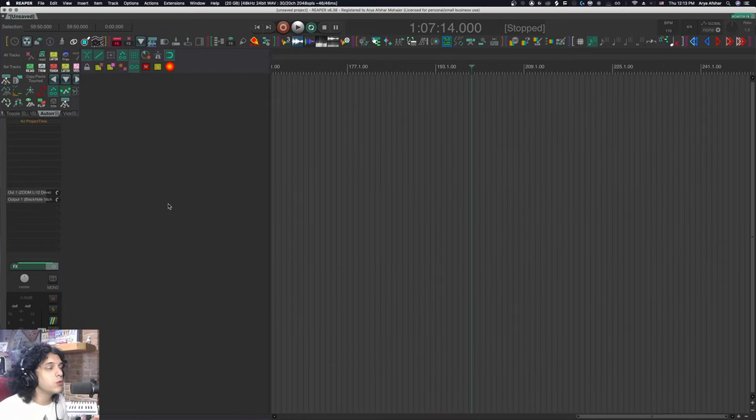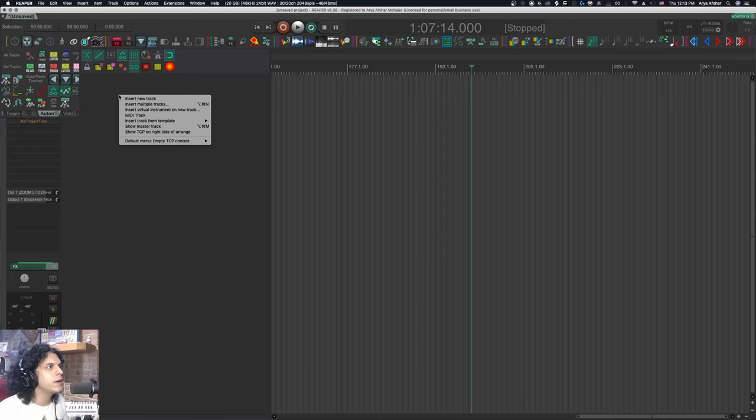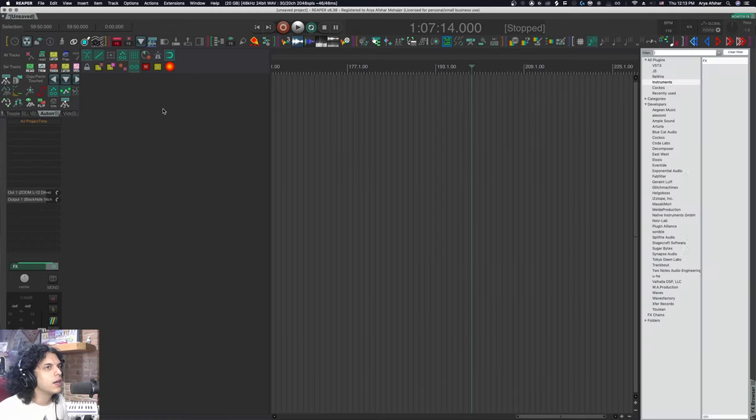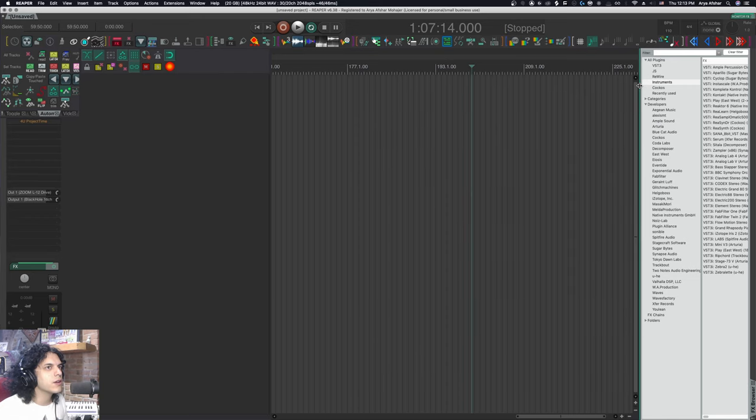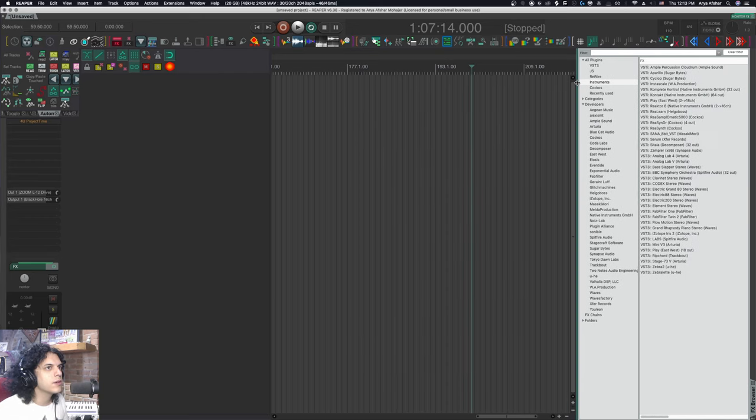The quick way to do it is to right click on this empty track control panel area and go insert virtual instrument on new track.